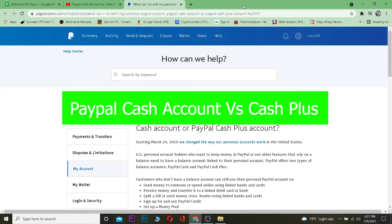Welcome to my channel. In this video I'm gonna be showing you guys the difference between PayPal Cash and PayPal Cash Plus account. Both of them are features of PayPal.